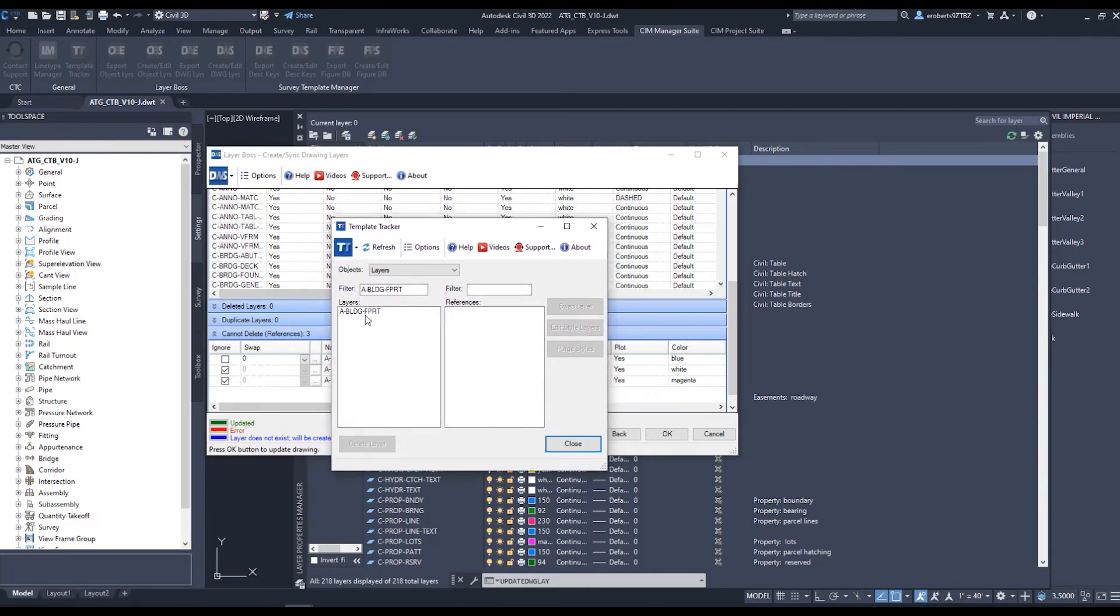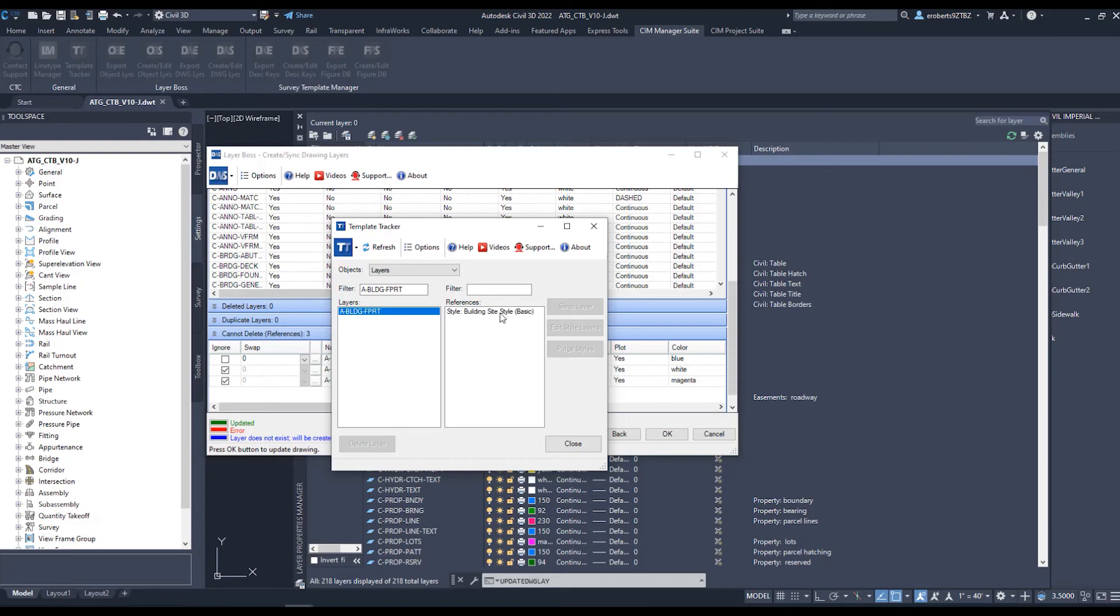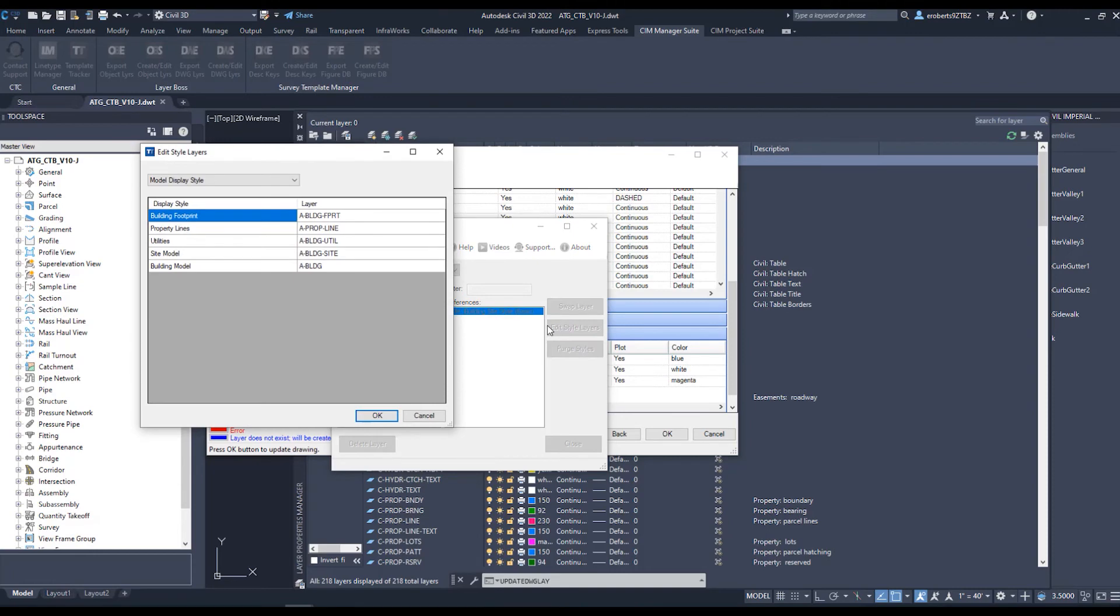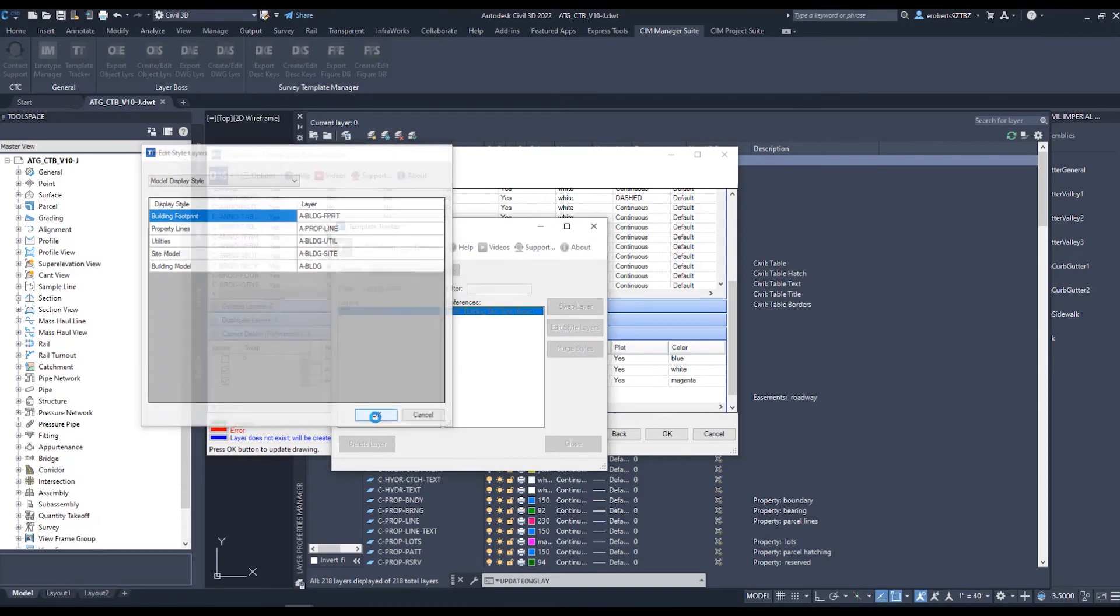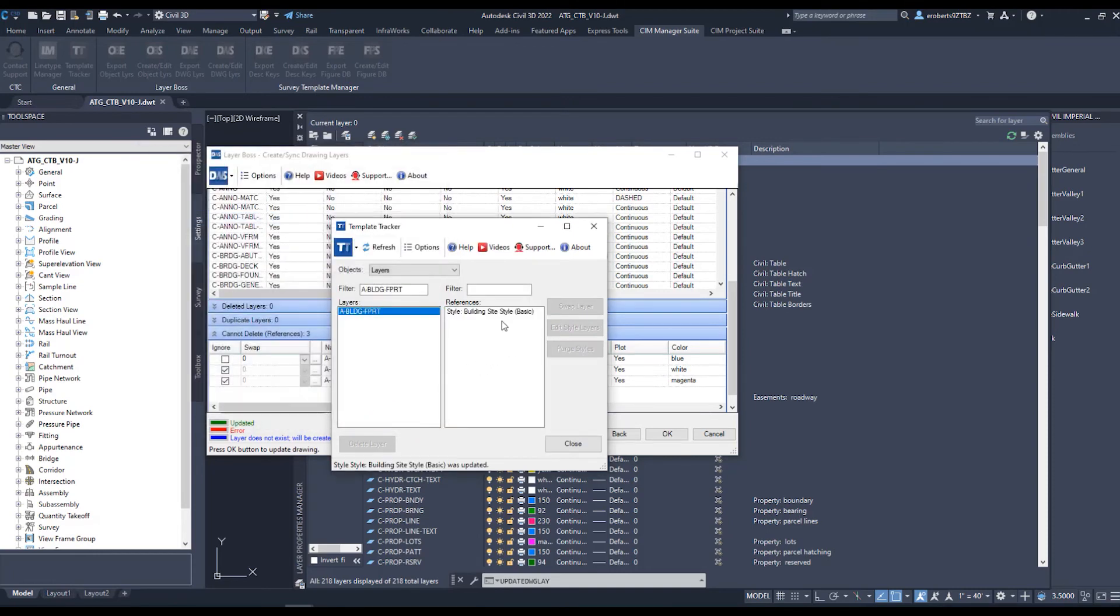If I want to know where this is, I can click onto it and here under References, it tells me where it's being used. I can then click onto Edit Style Layers and launch onto those style layers. Or I can simply swap that out for whatever I need.